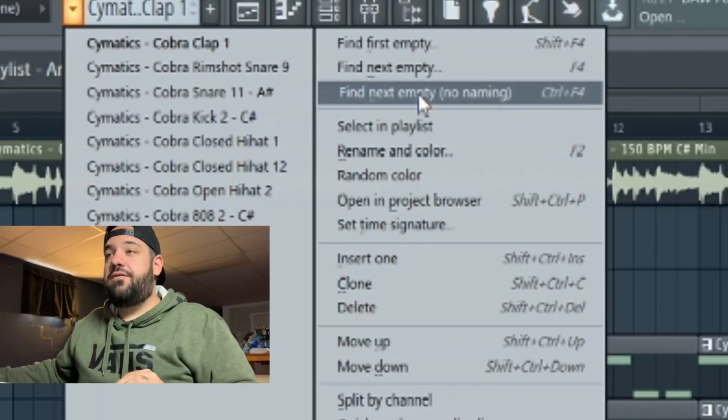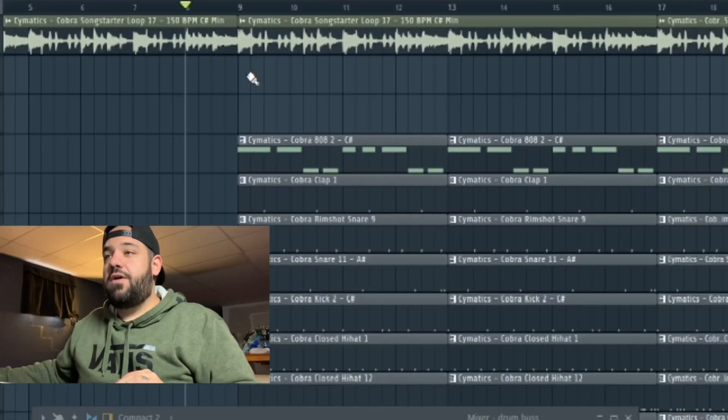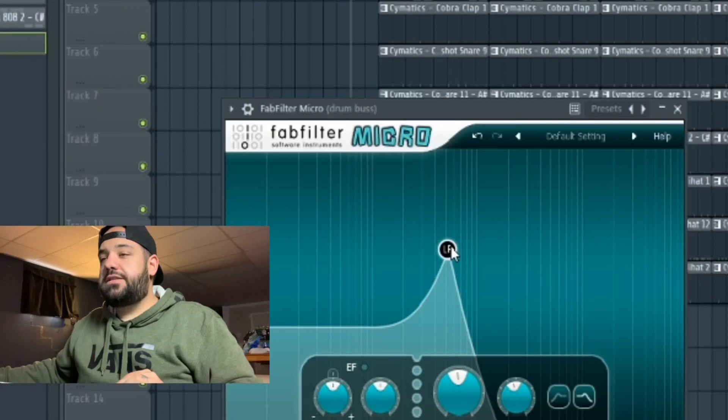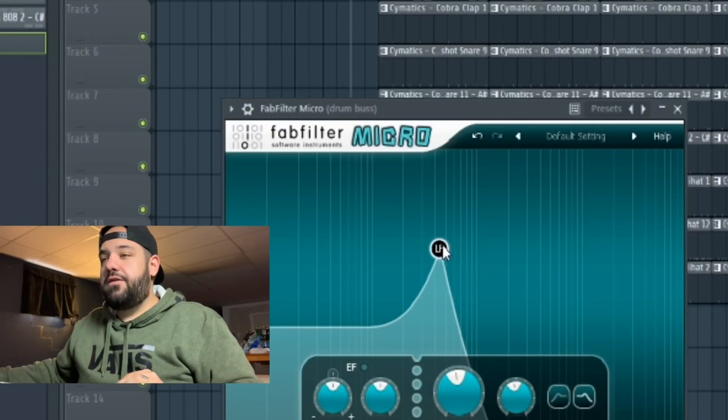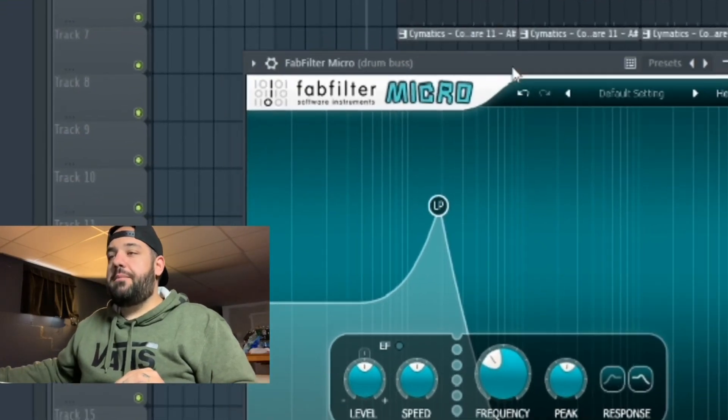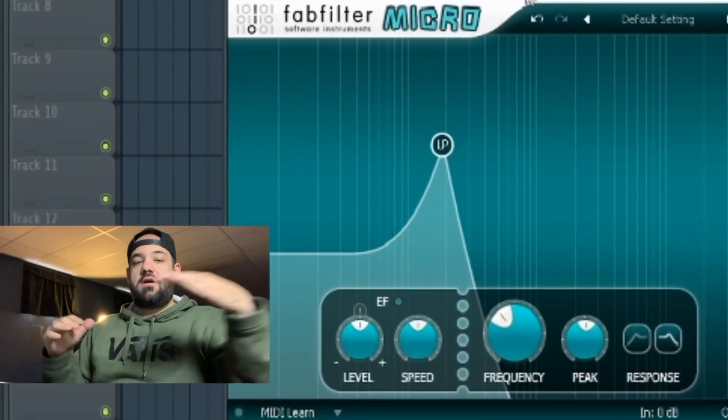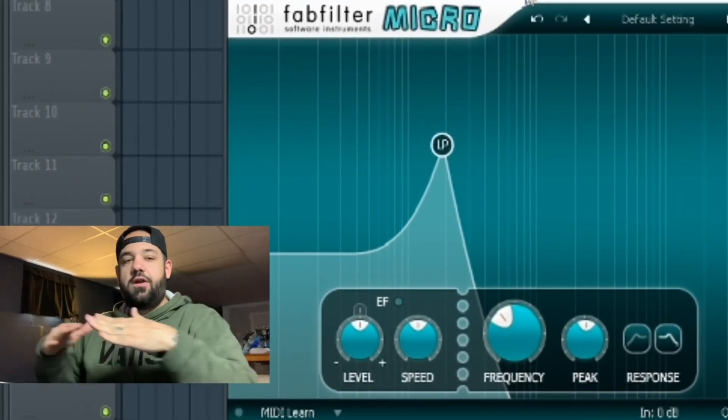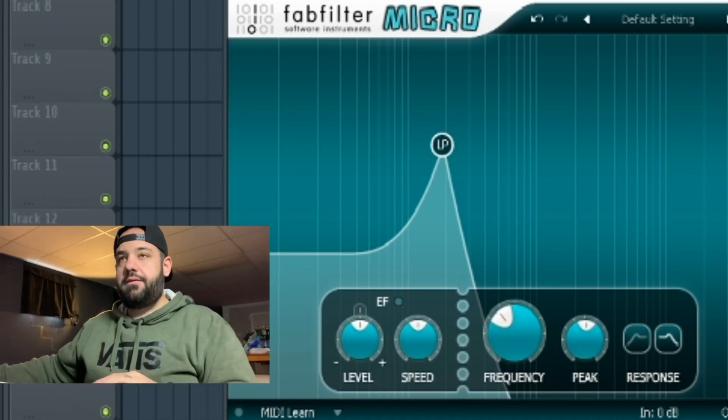We're going to go up here and find the next empty track. Let's start it right here. Go to the Fabfilter and let's start it around this point. Because maybe I might want these drums to come in already kind of muffled. And then we're going to open it up from there.